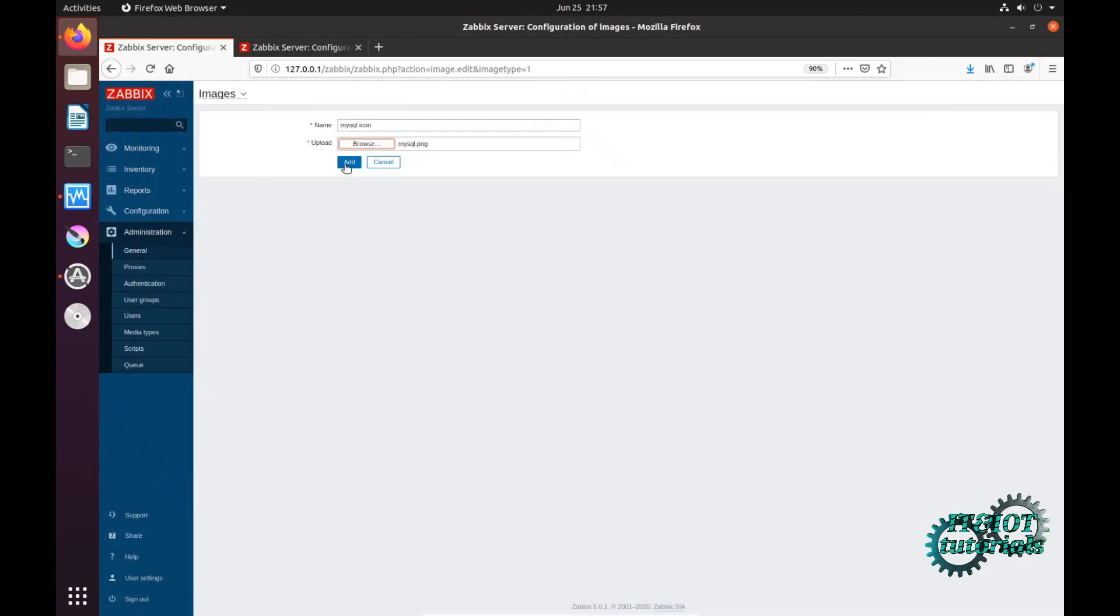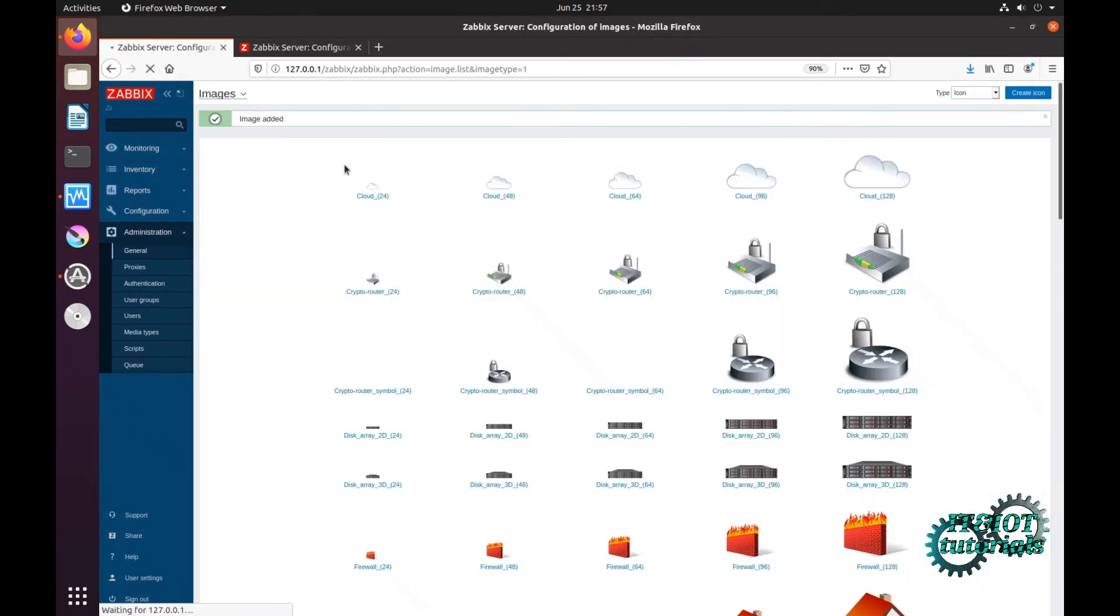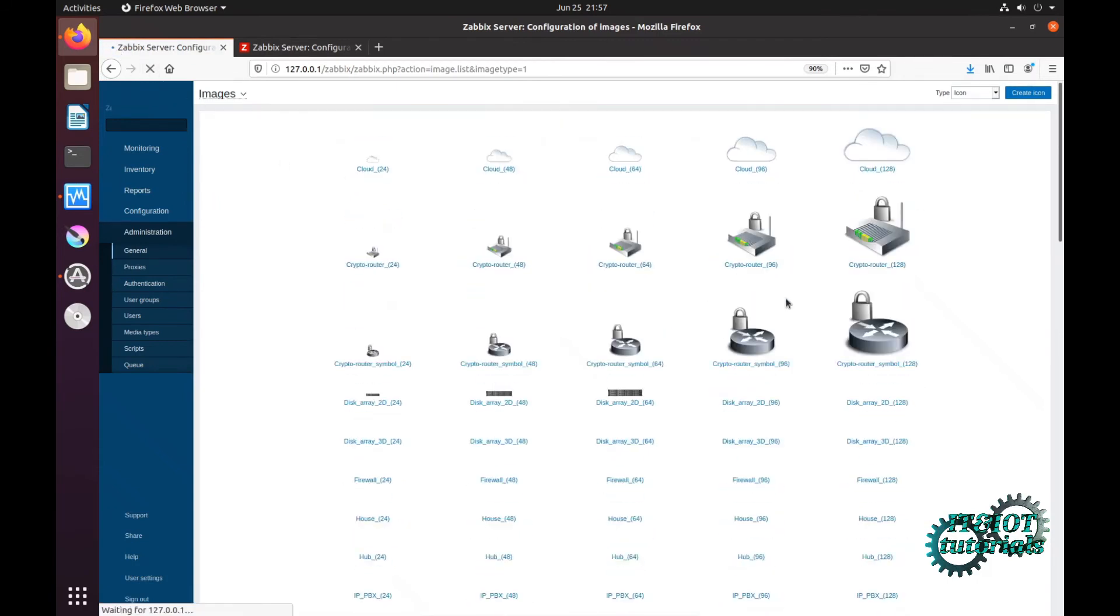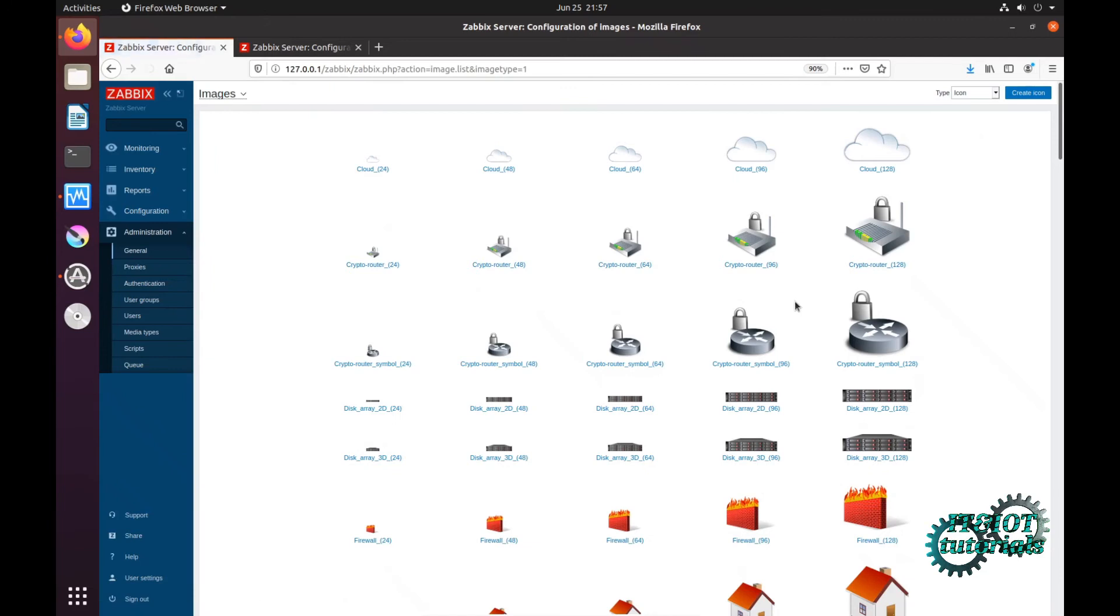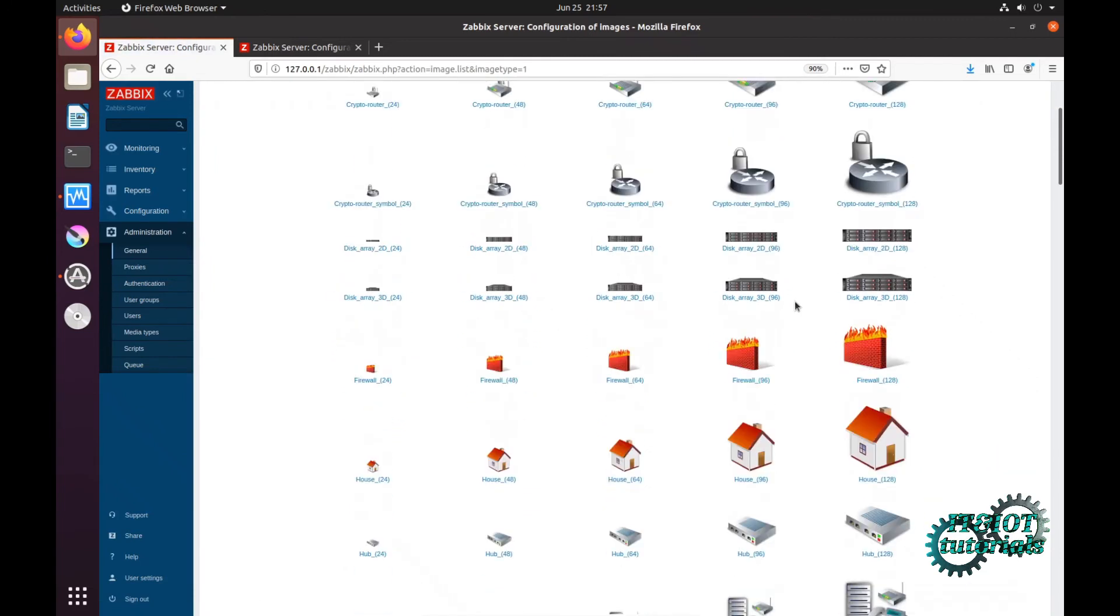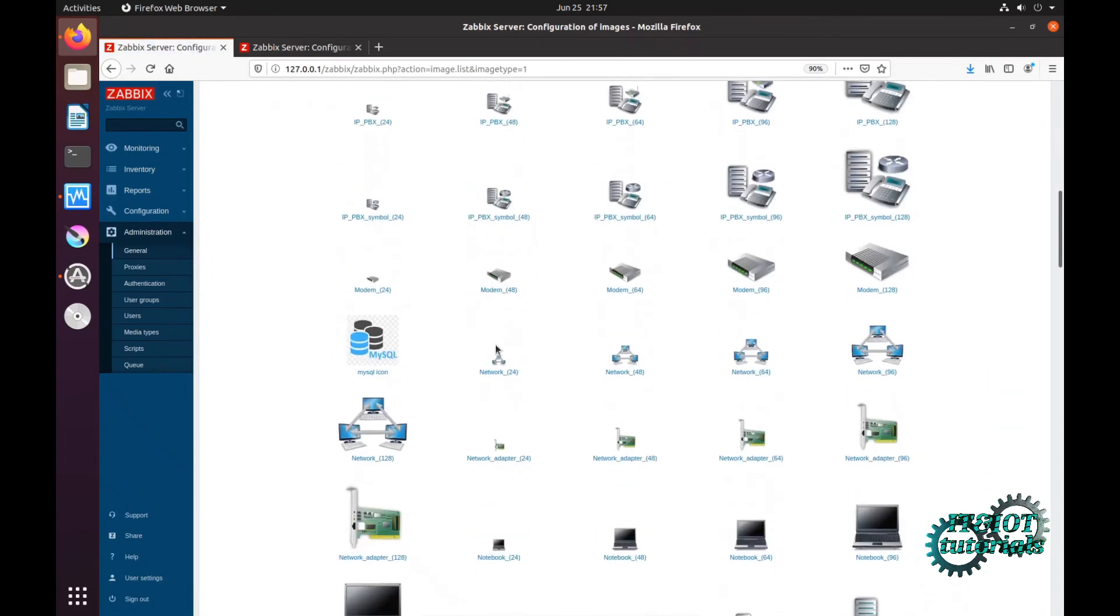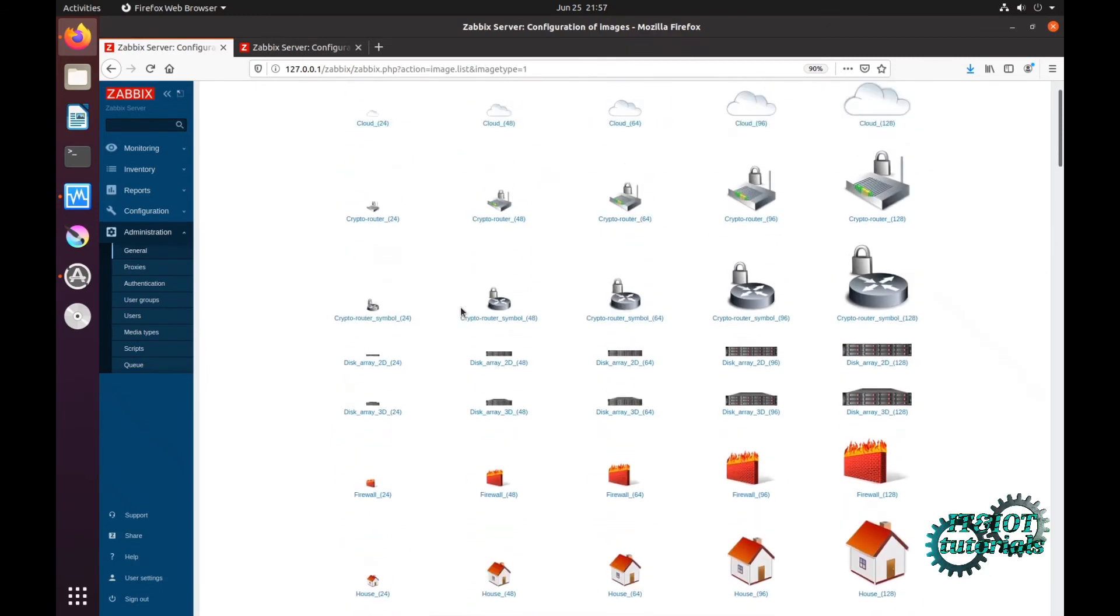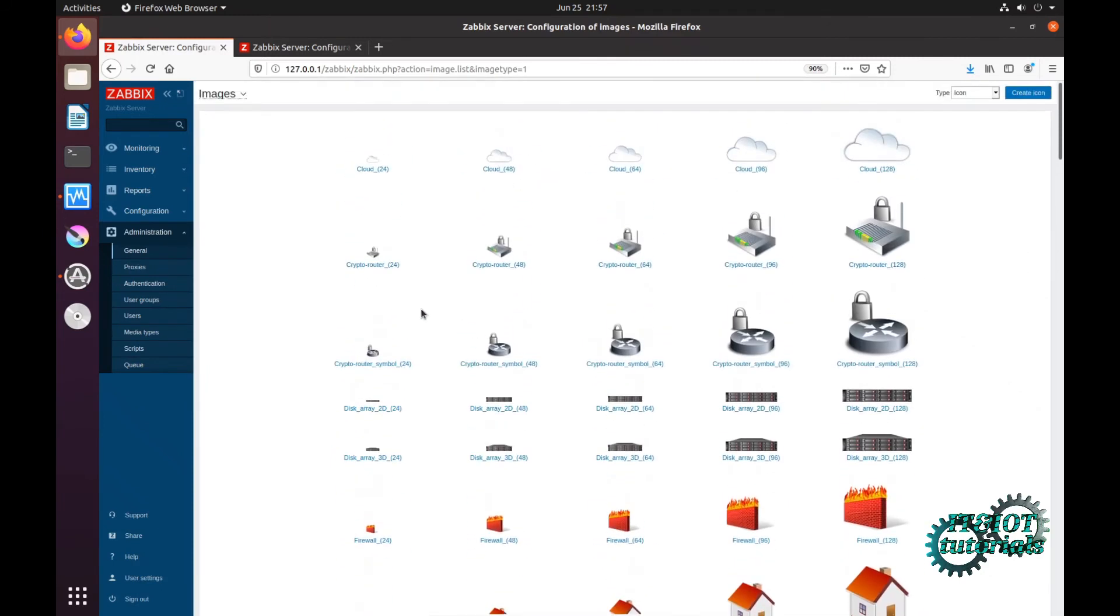And click on Add and refresh. Scroll down - here's my MySQL icon. In the next tutorial, I will show you how to create a map.